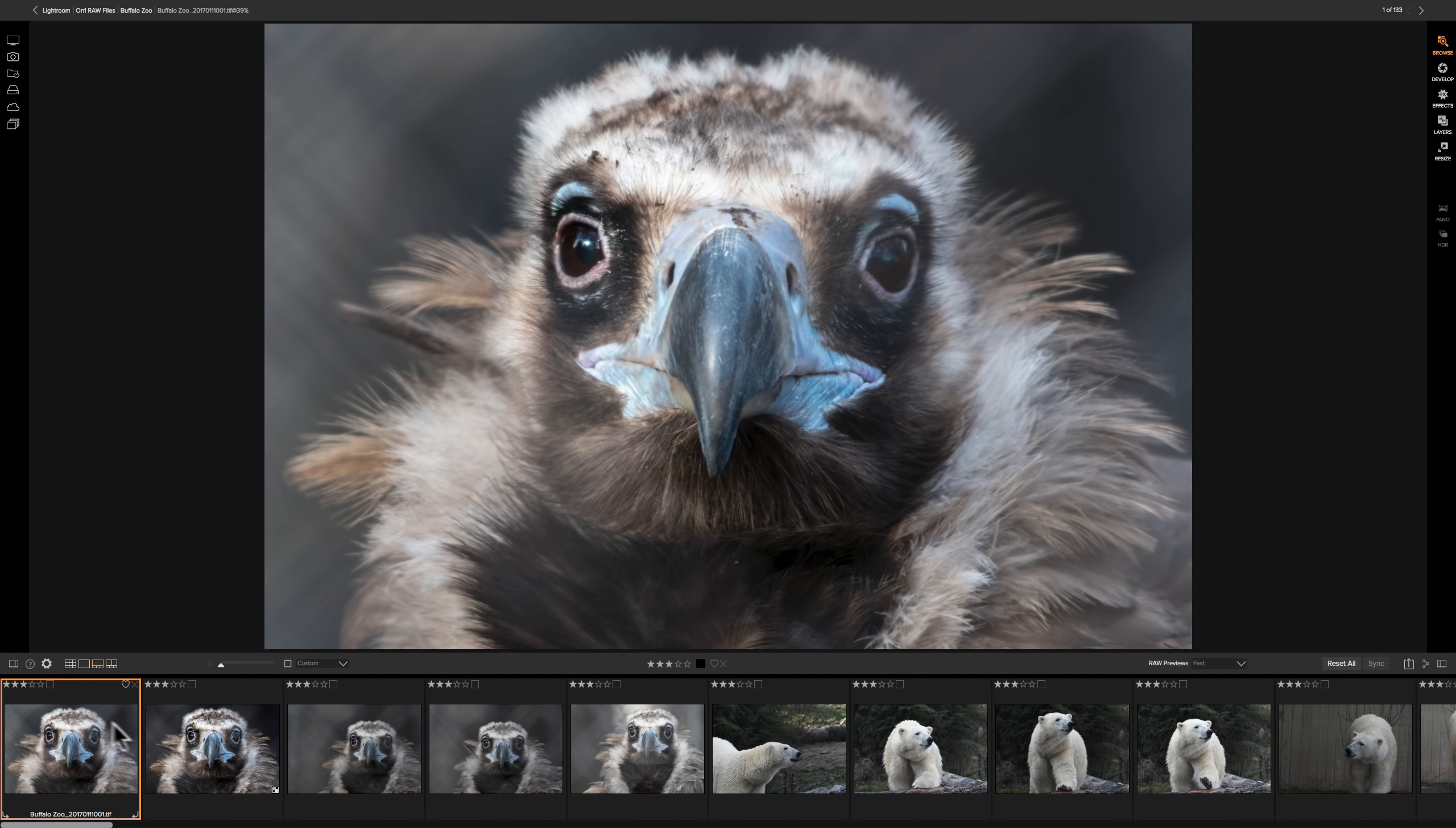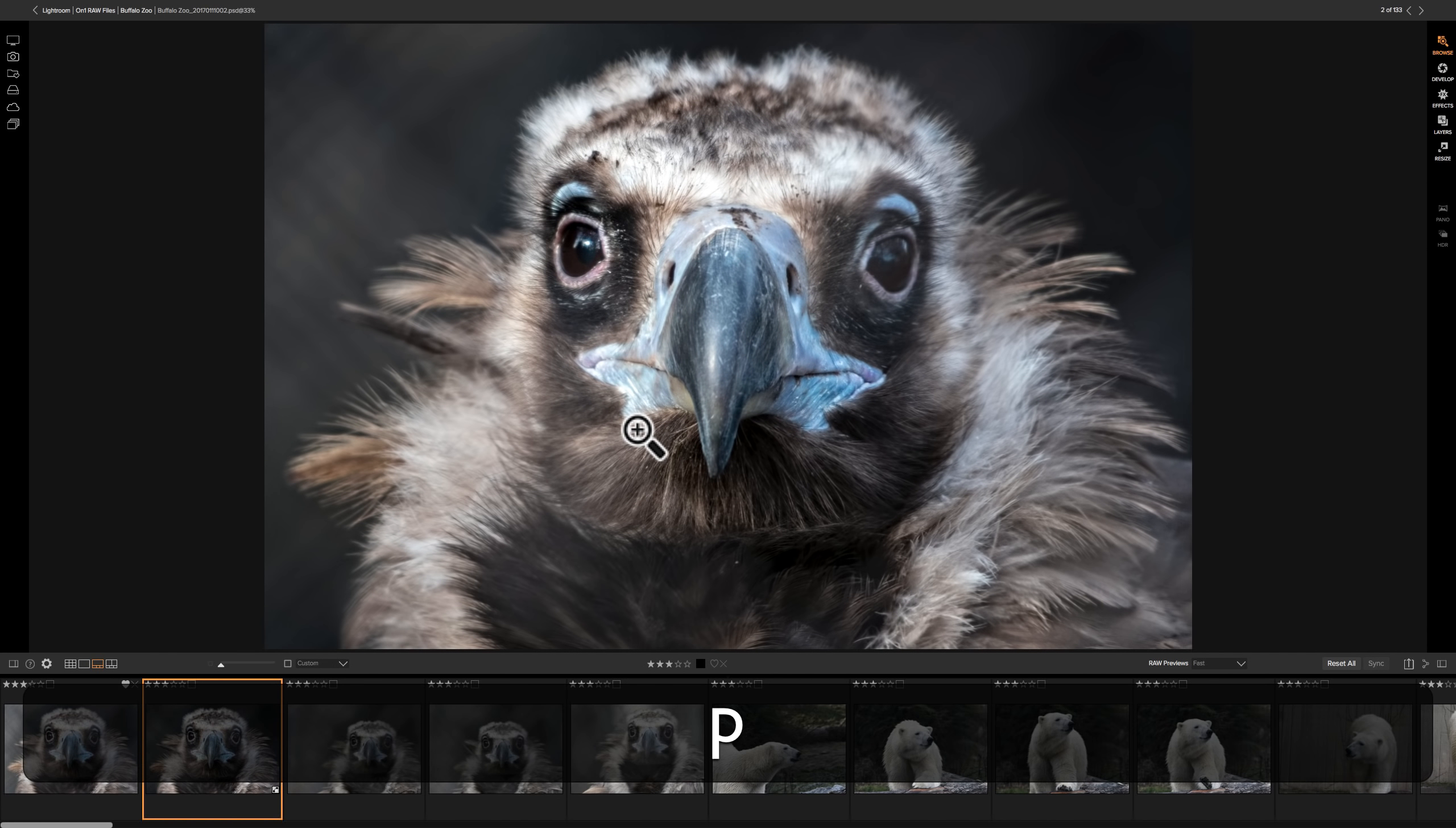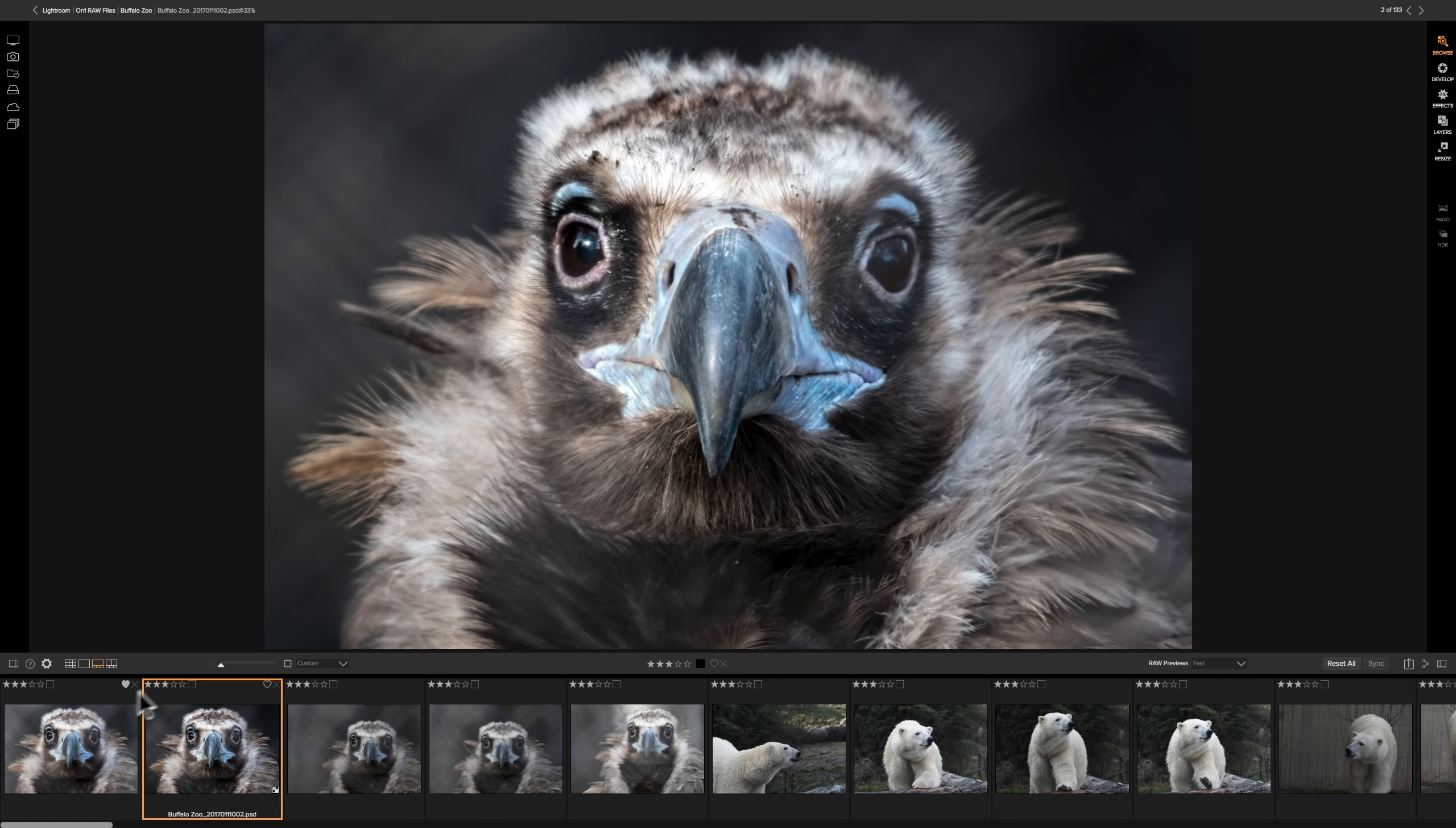Now to go through the images, you would click on the first one, obviously. And if you want to use that flag view, either the heart or the X, what you would do is if you like the image, you would hit the P key on your keyboard. P is for pick, so we're picking that one. And you could see as I did that, it gave it a heart and it advanced to the next image.